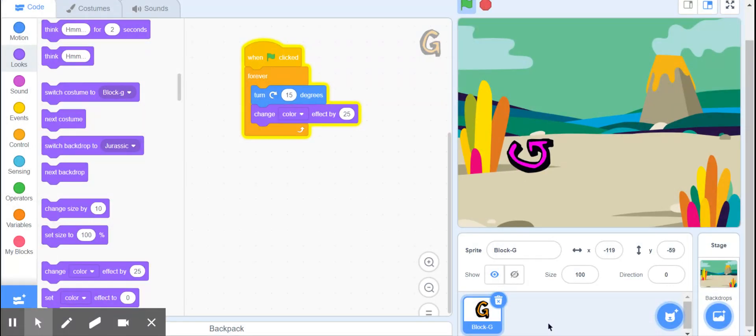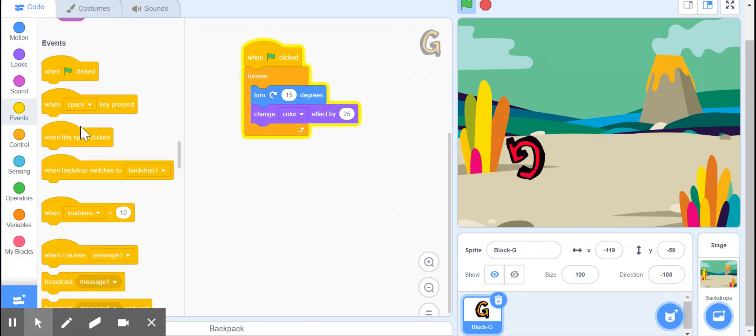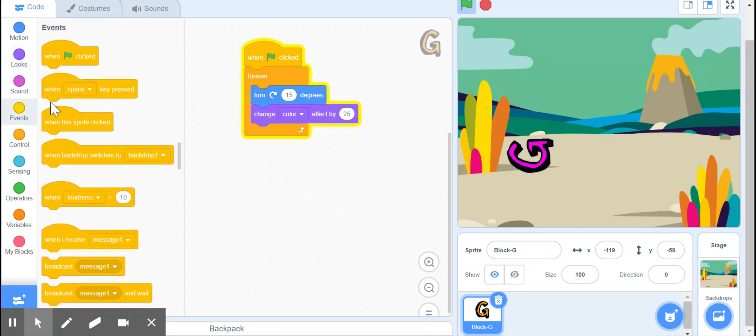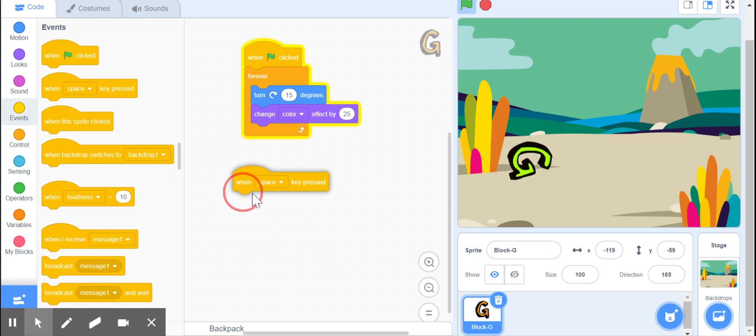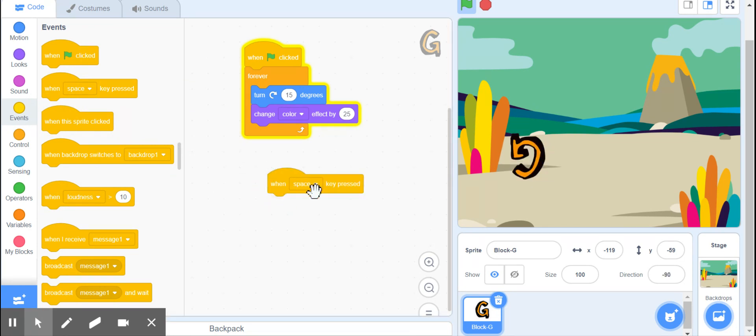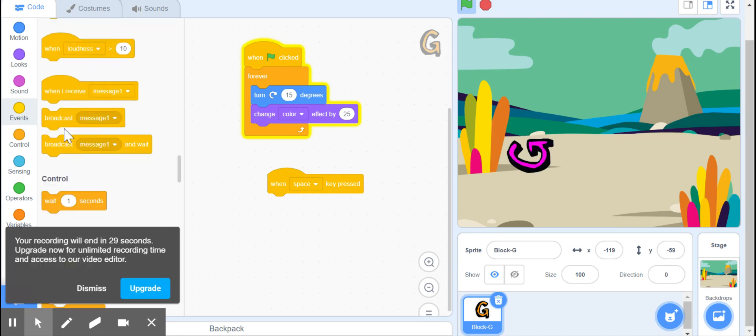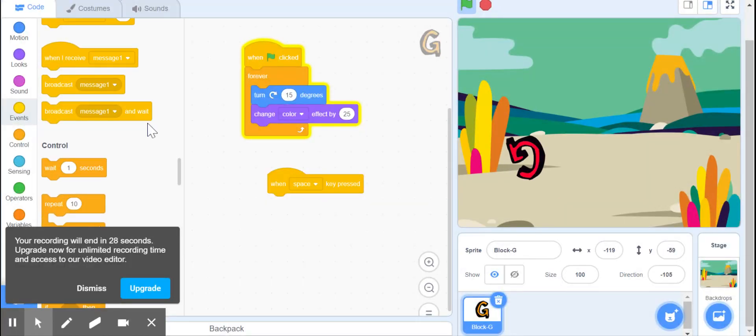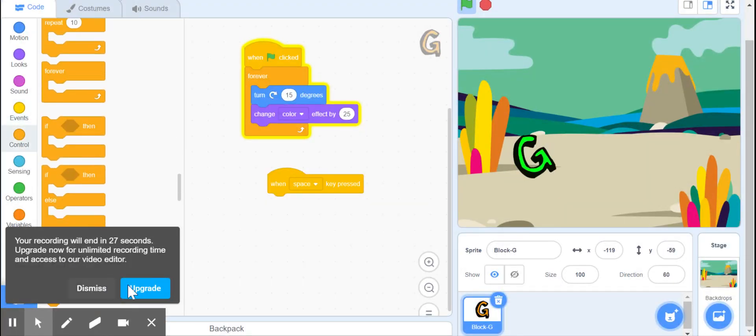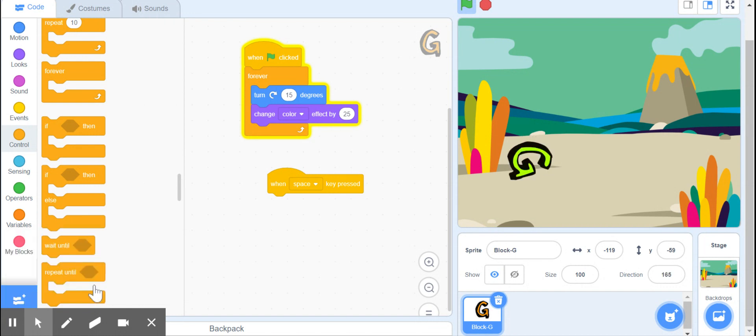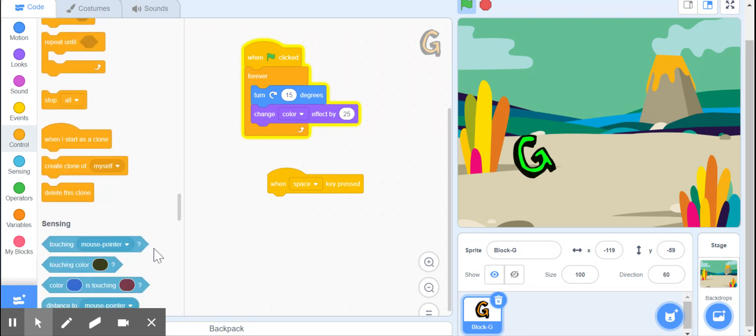What else should I be able to do? I should be able to stop it. So let's go and get a new event. Just for some variety, I'm going to use When Space Key is pressed. Stop everything. So what we're going to do is scroll down to Stop All.